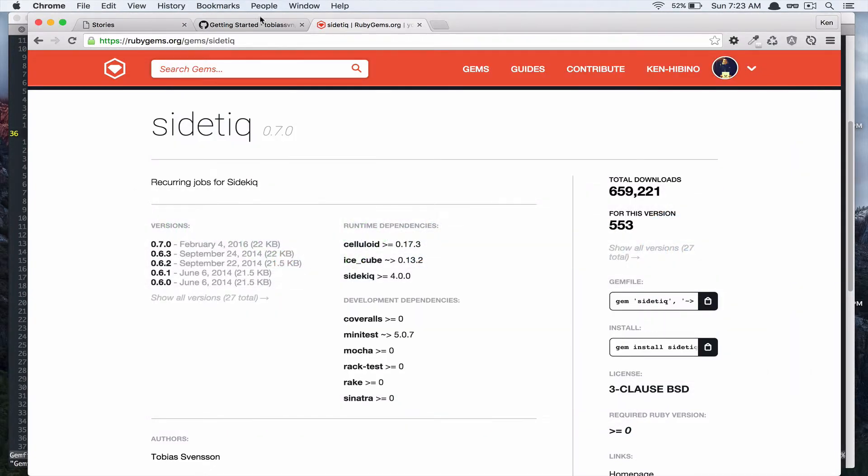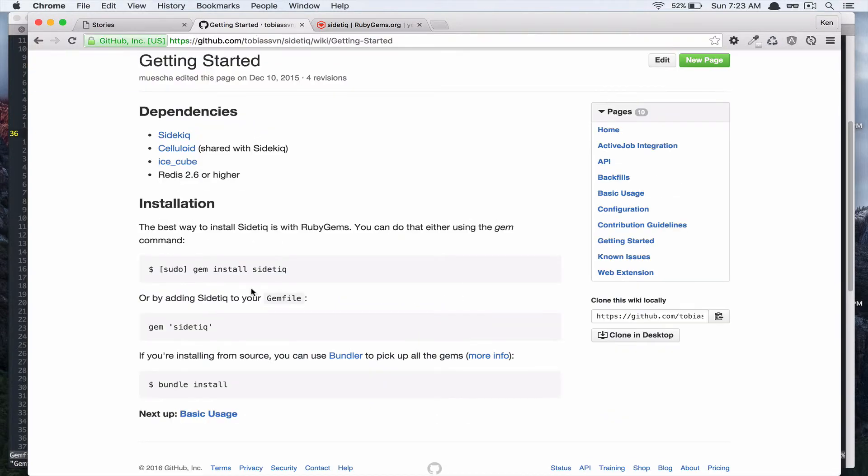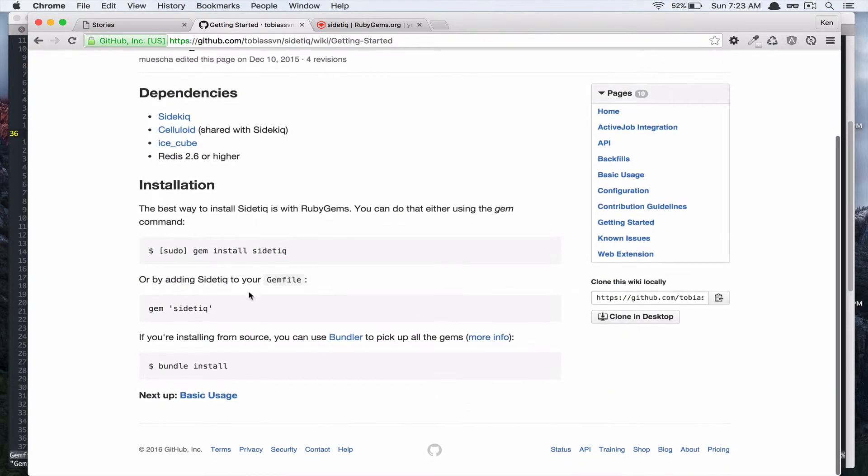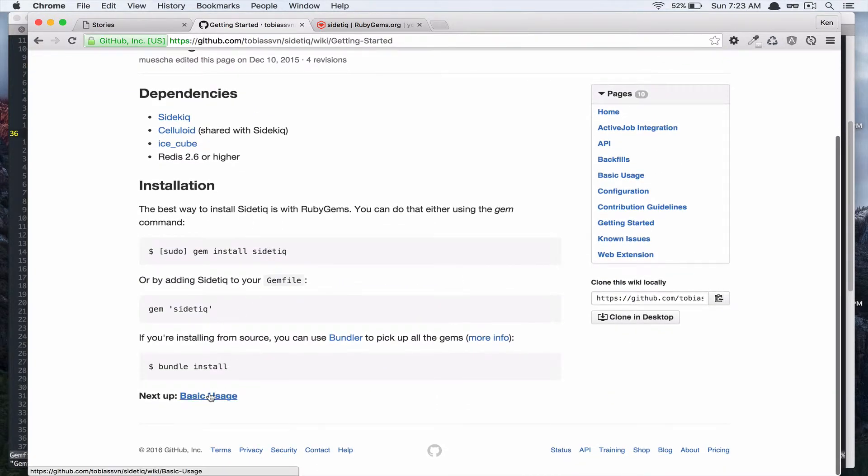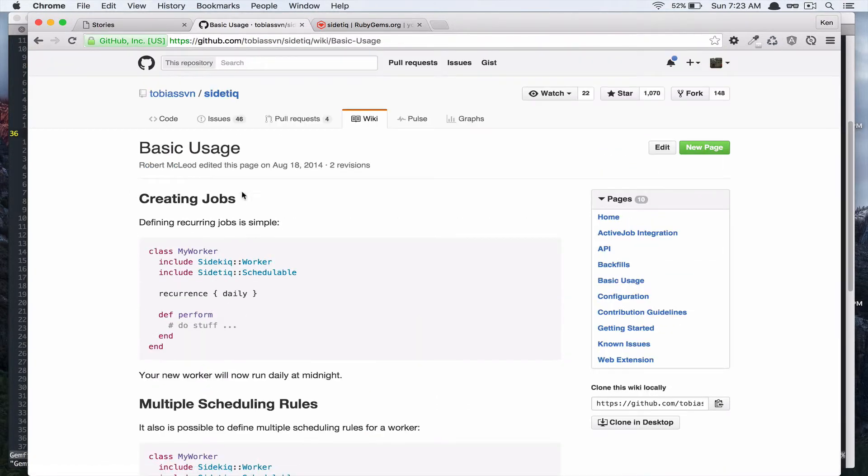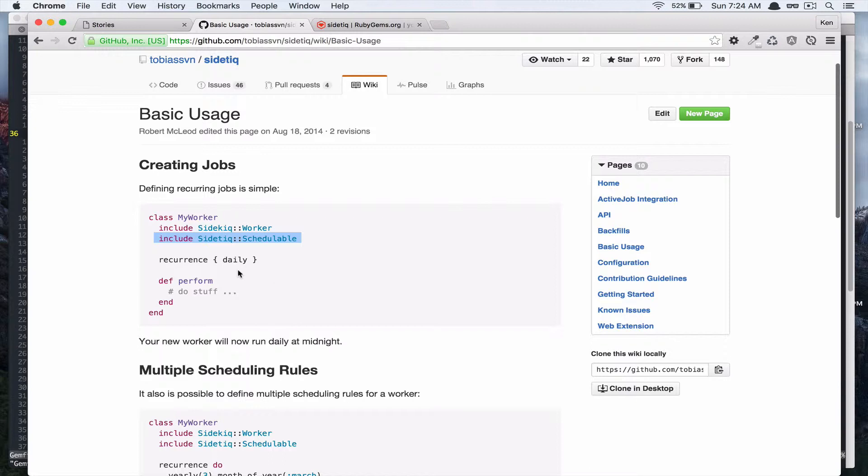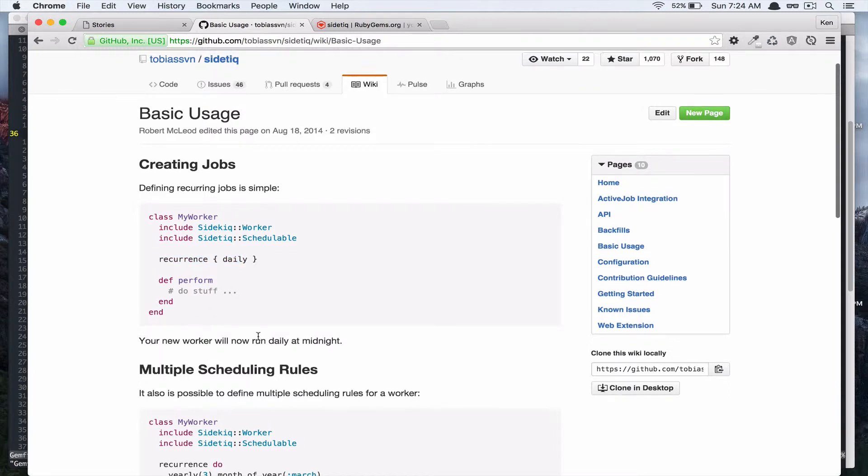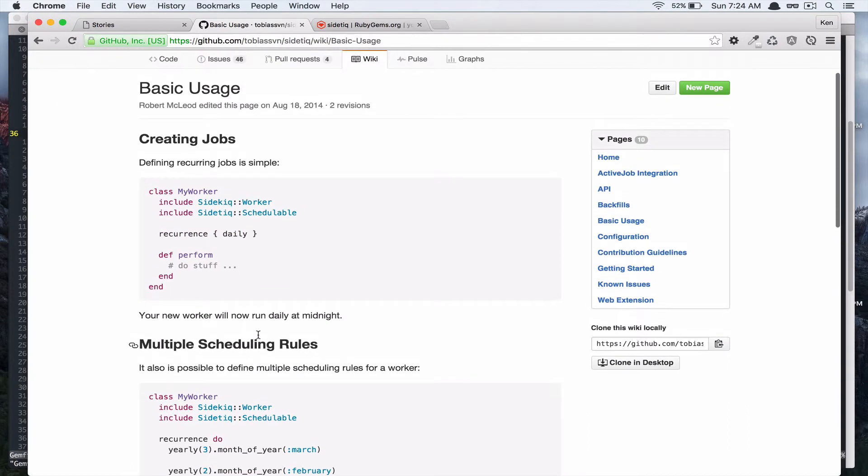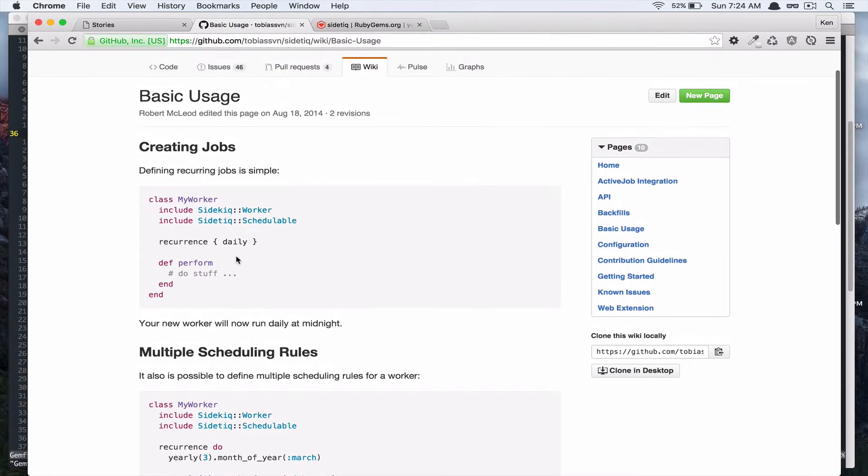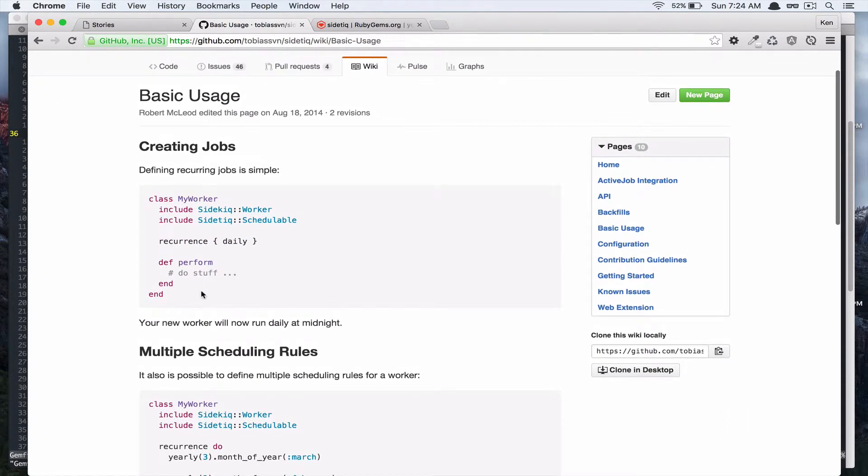So let's go back to the documentation and see what we have to do. So basic usage. So you create a worker and then include sidekiq worker and you also include this sidekiq schedulable module or class and then you call this recurrence class method and this is exactly what we want to do. So let's do that.